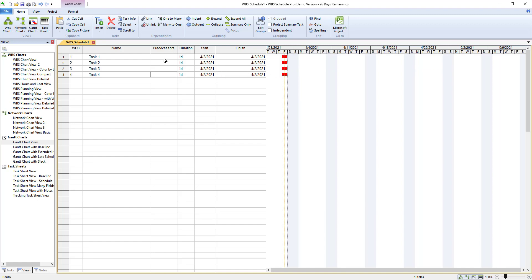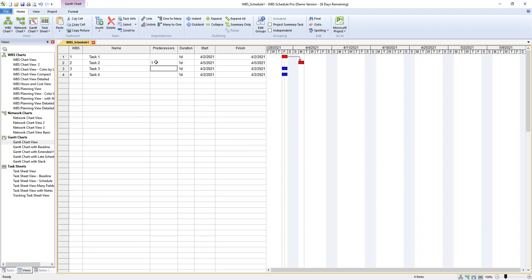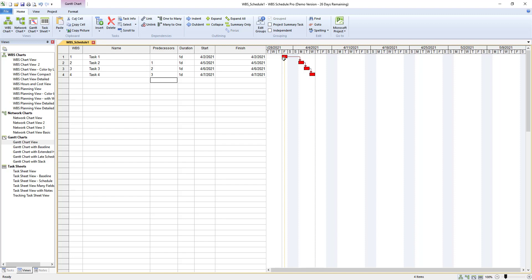What we want to do now is set predecessors. So here under predecessor we will type the numerical ID of the WBS. So since one is the kickoff it has no predecessor. So two we would put one since that is the predecessor. You'll notice that the Gantt chart has now changed. We want to do this for the next two tasks. So we will do two and three. Now we have a Gantt chart view that shows these tasks and the relation to one another.